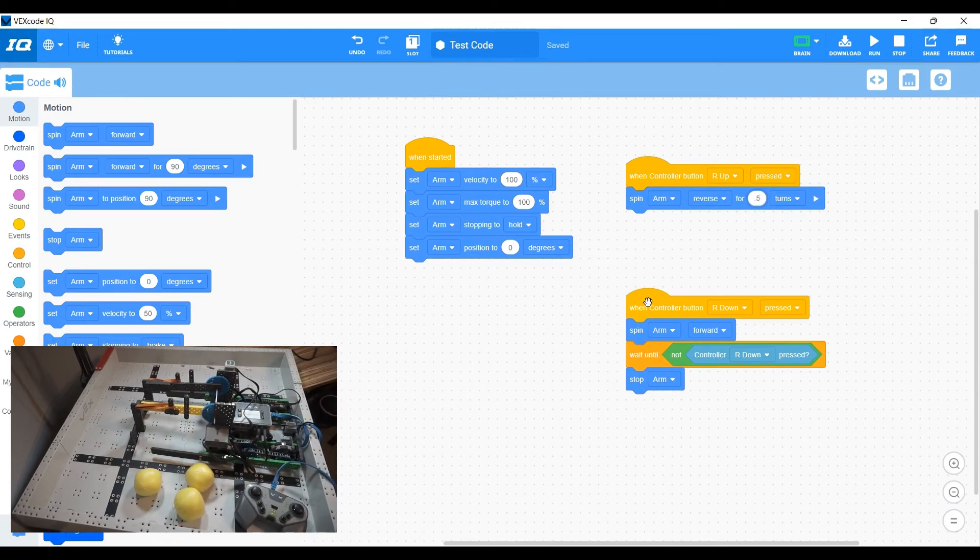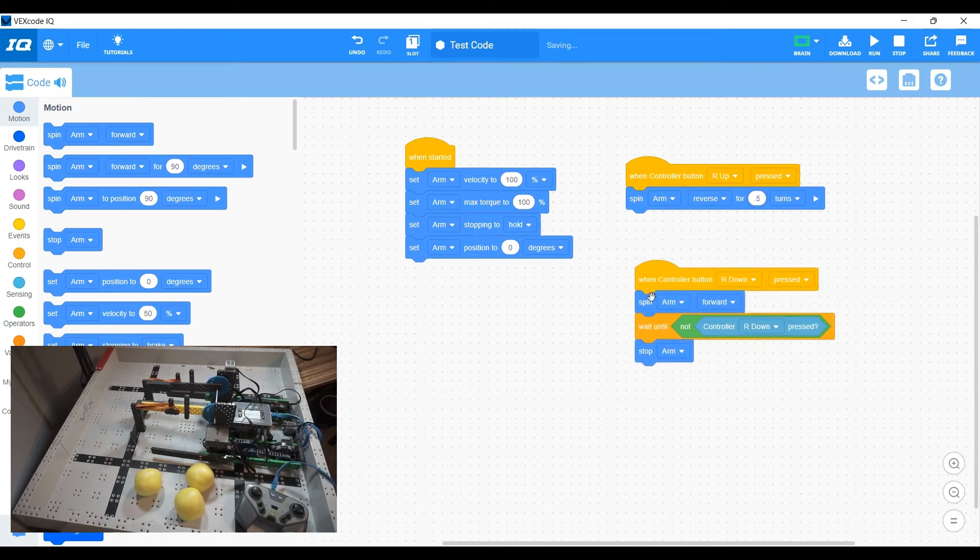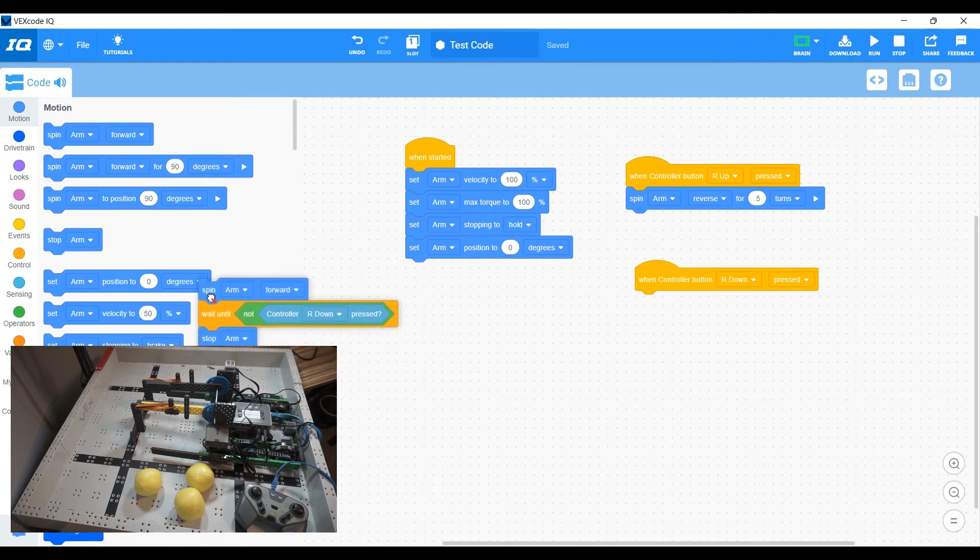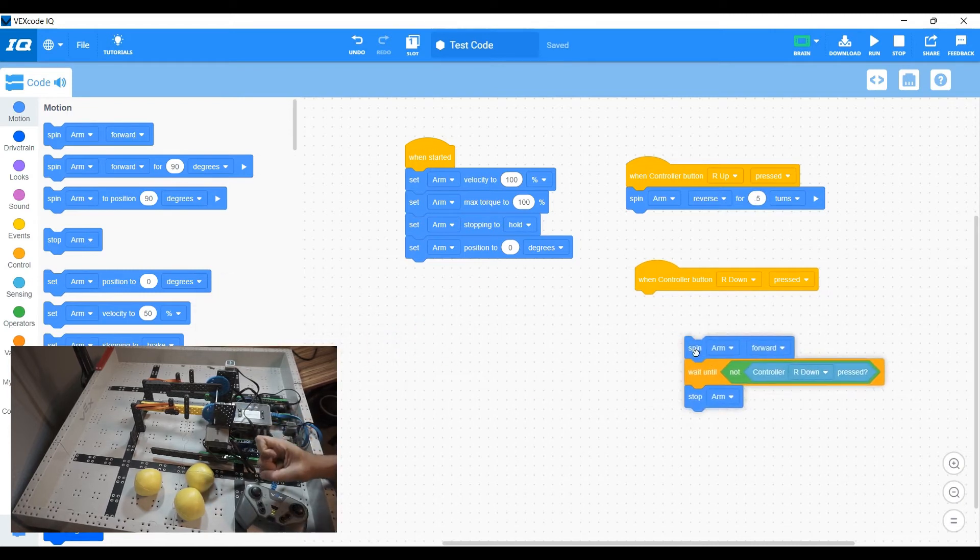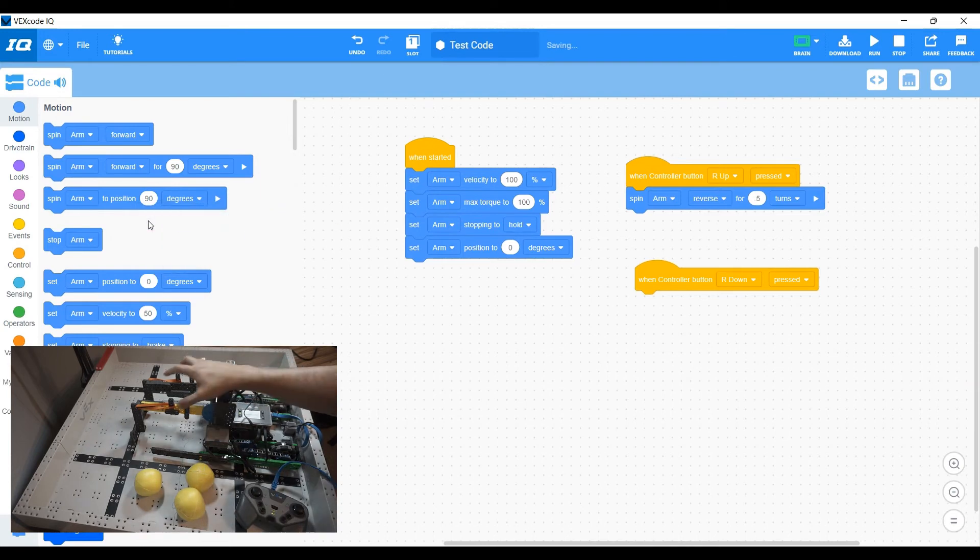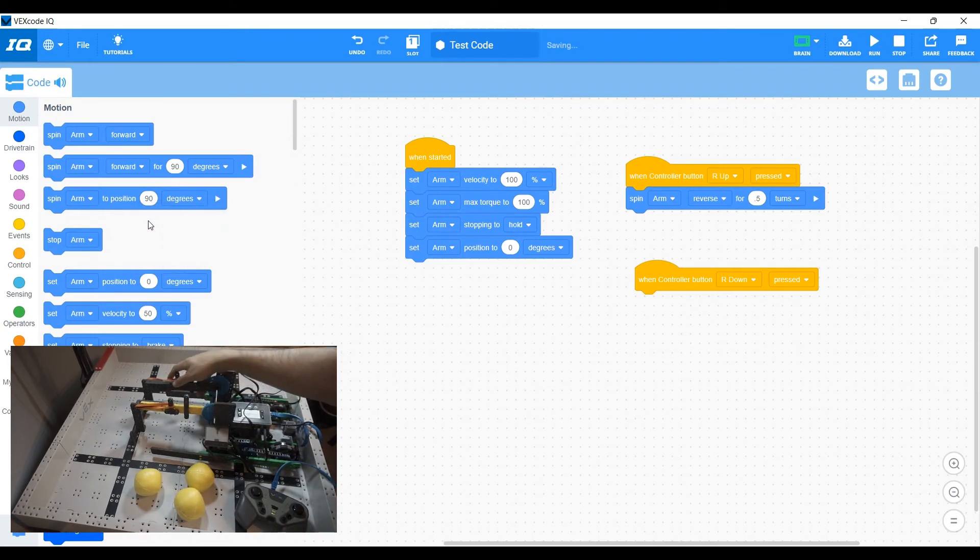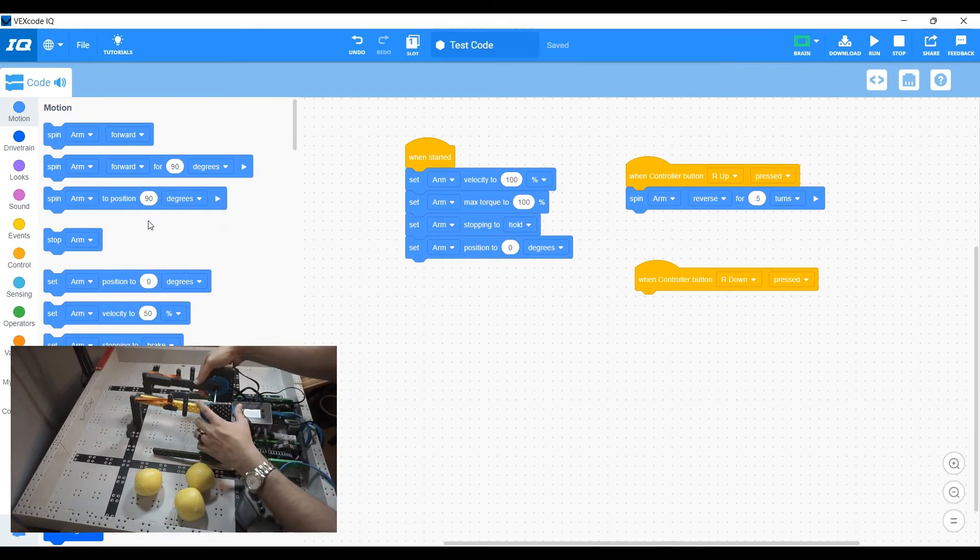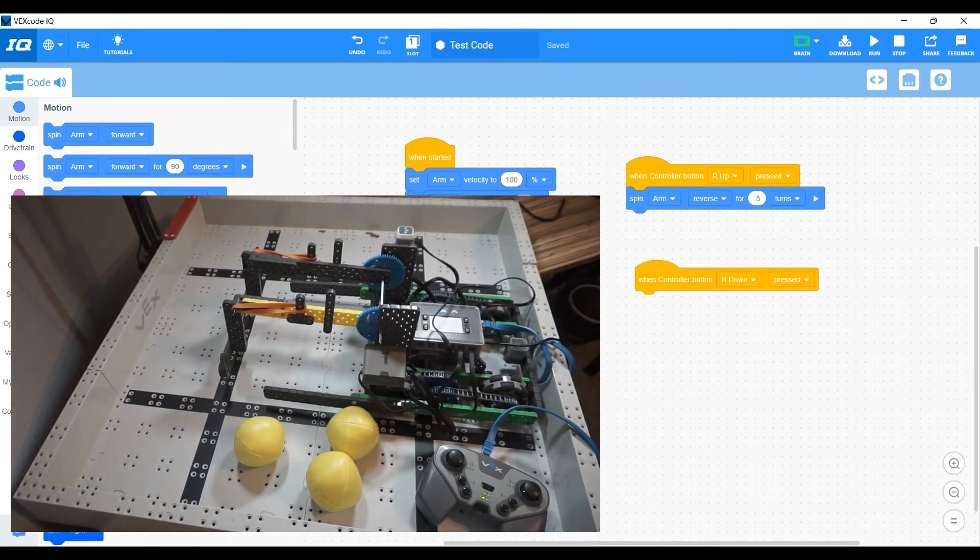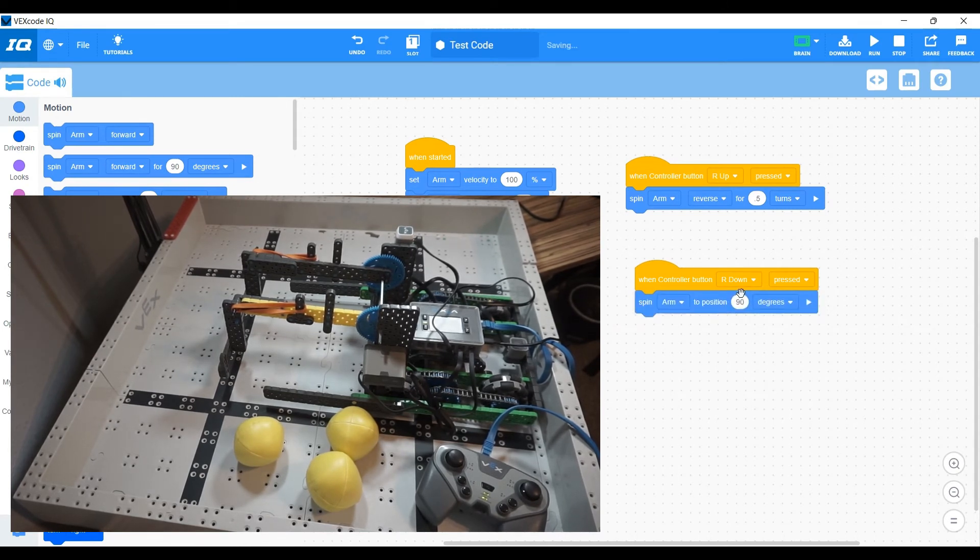Then you can use your R down button. And instead of spinning and holding it down and having that control, you want to just tap it and bring it right back to that starting position, right back to that zero position. And so we'll do spin arm to position zero.